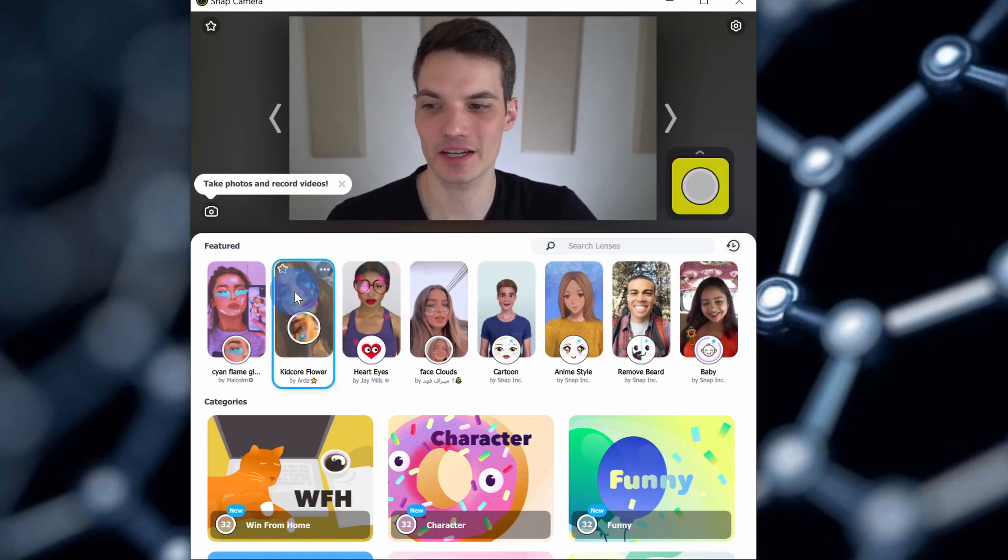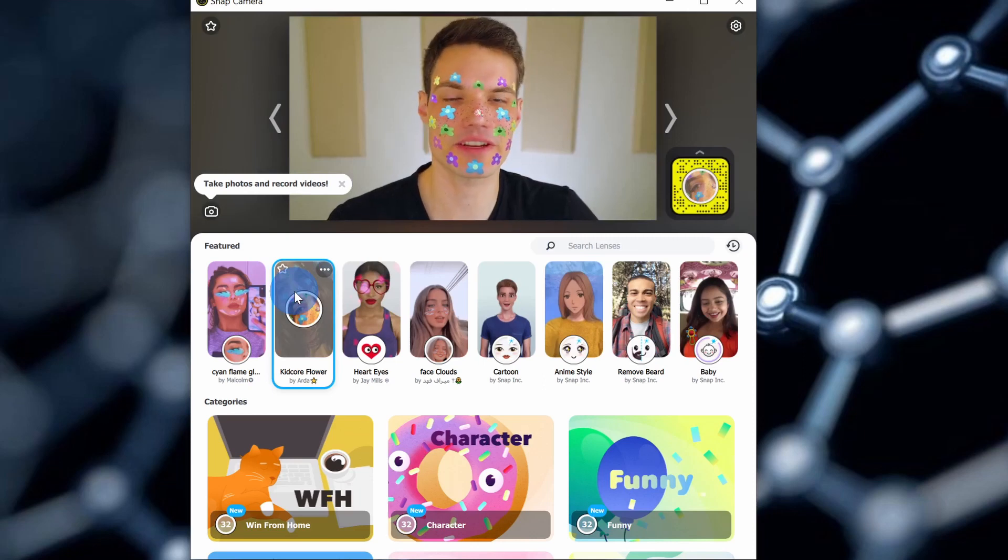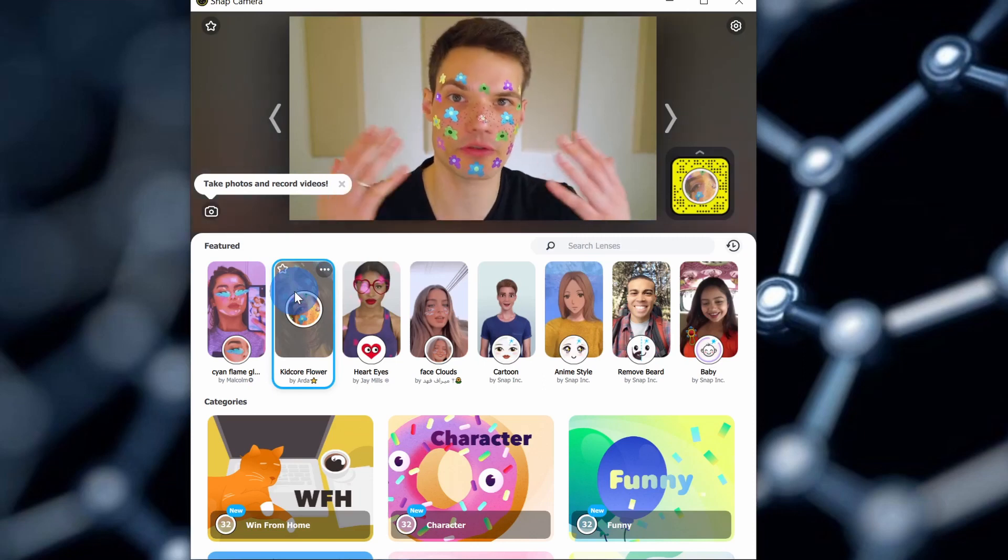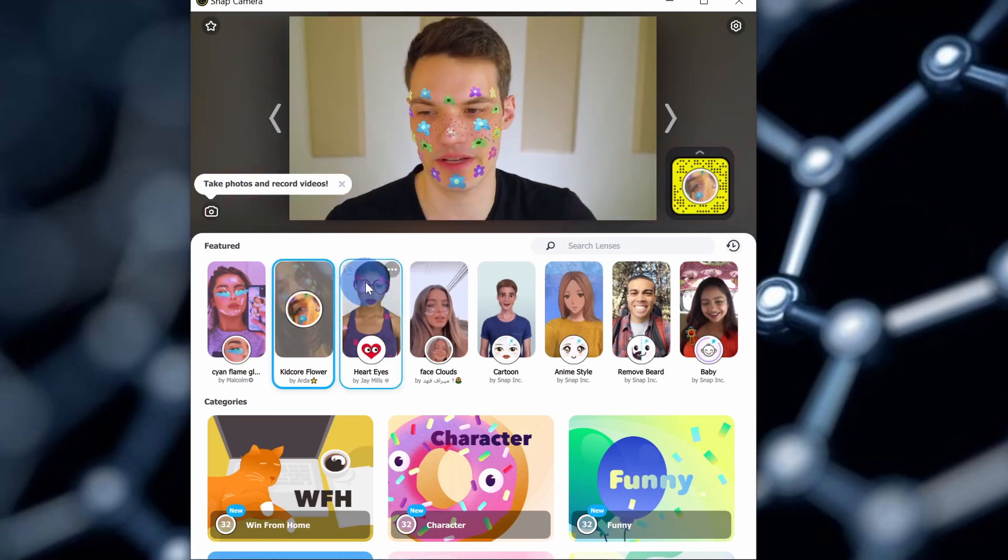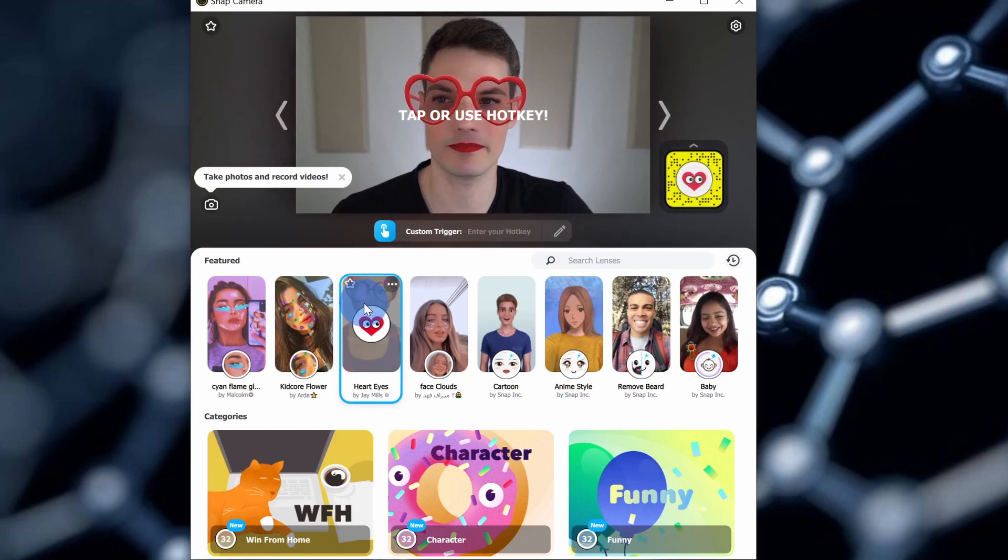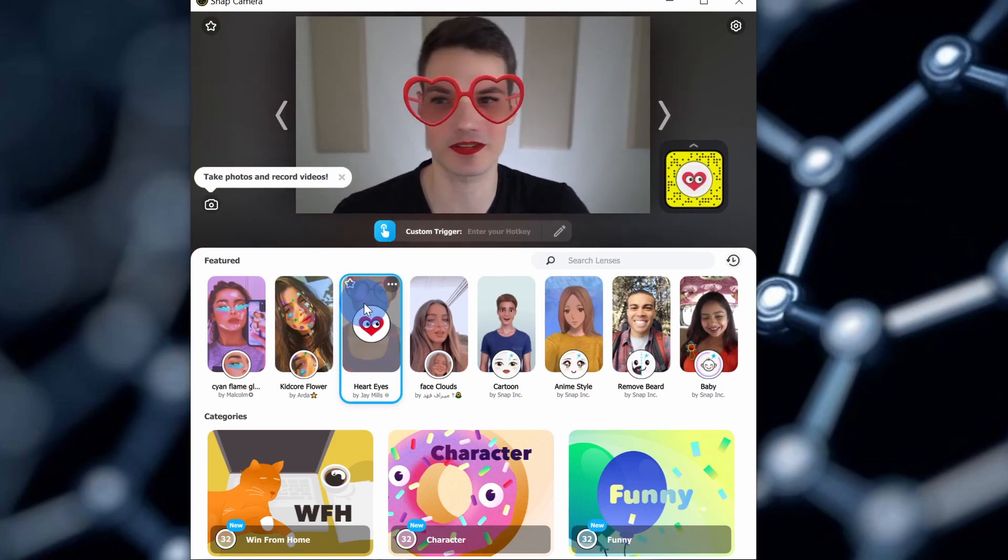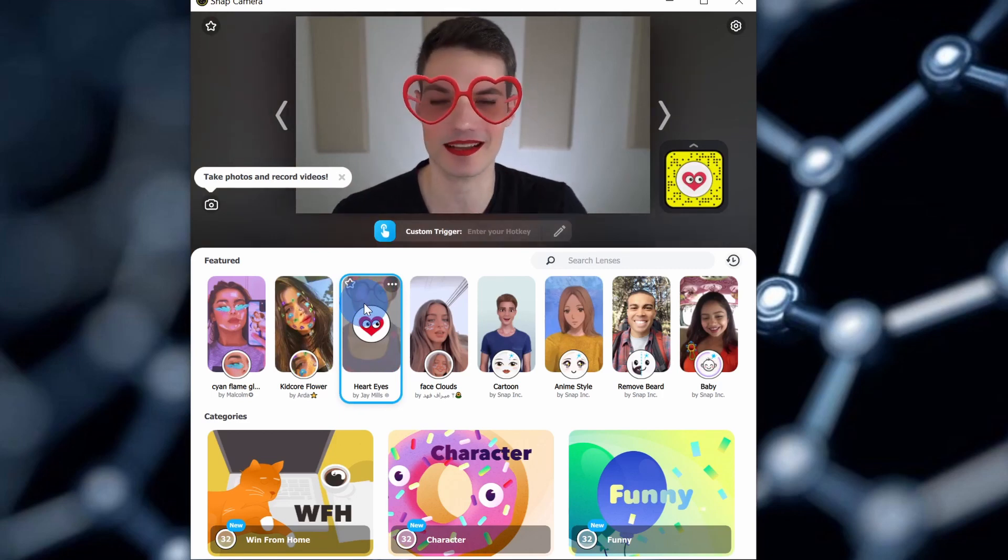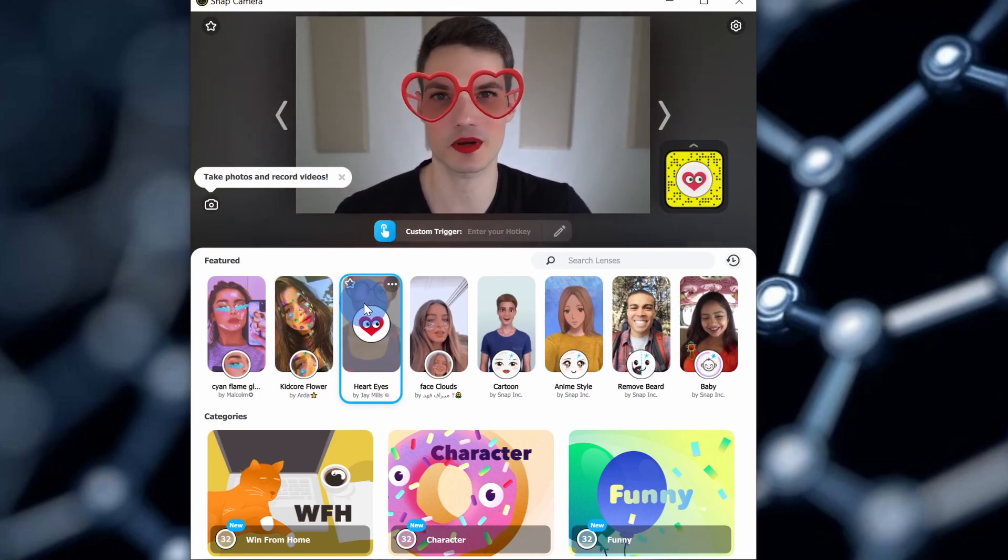Here, for example, I could click on some of these featured ones, and here I threw all these flowers on my face. Or maybe I want to have these massive heart sunglasses with some red lipstick. Please don't take a screenshot of this and post it on the web.